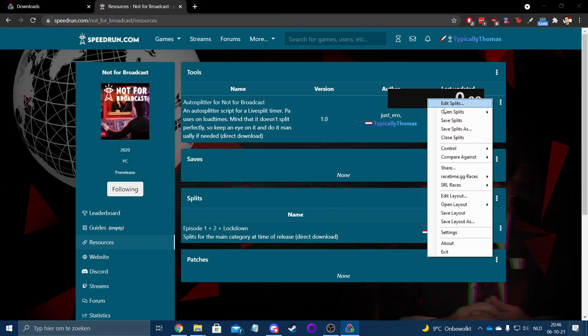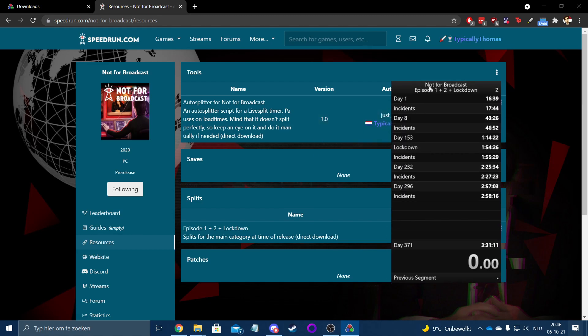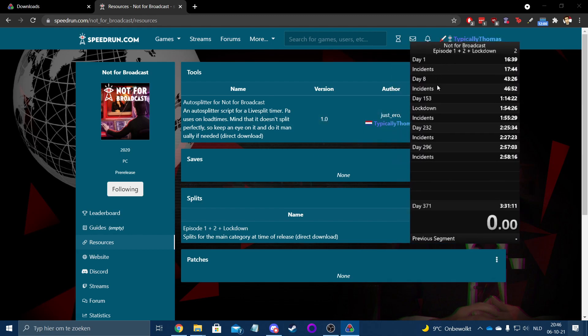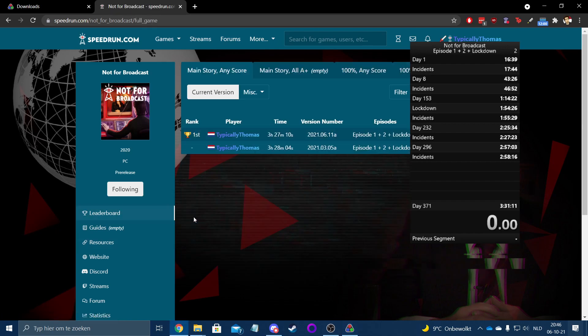At which point, if you go here to open splits, you can just go to from file and just select it on your PC. I've already got it preloaded here, so I'm just gonna click it here. Now this shows the times from I think my first attempt, which ultimately leads to 3:31:11, which is no longer the record. That used to be, now it's 3:27:10 as I'm recording this.